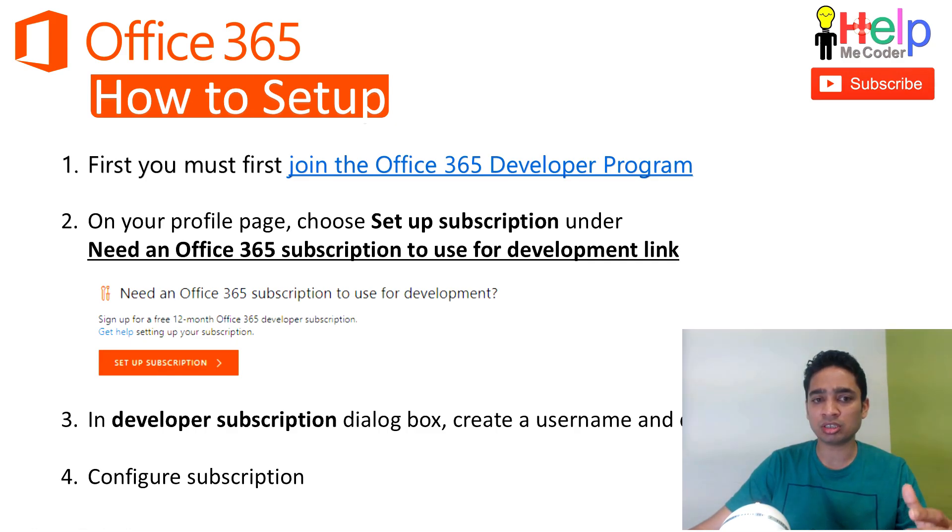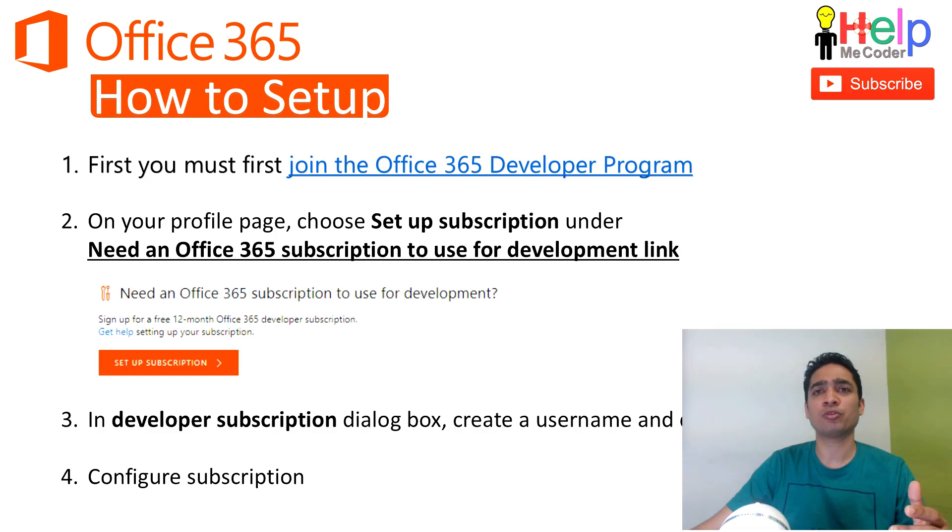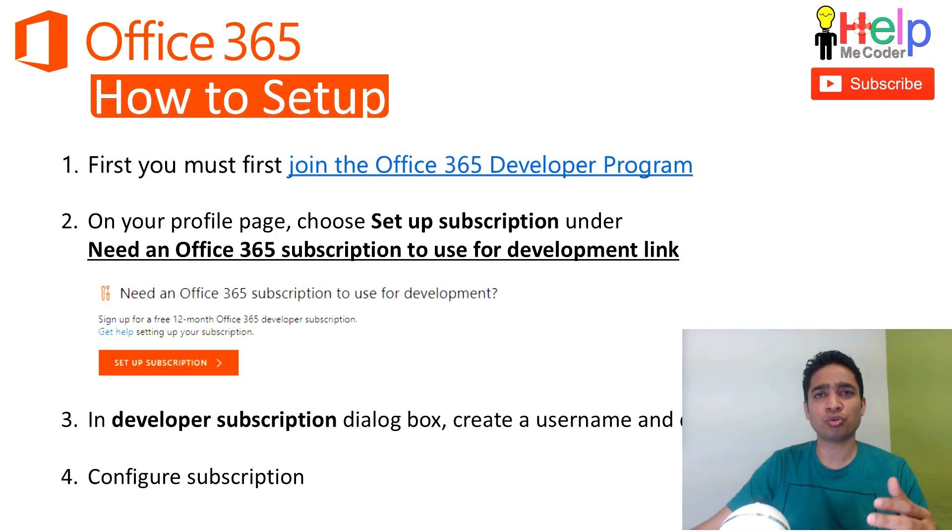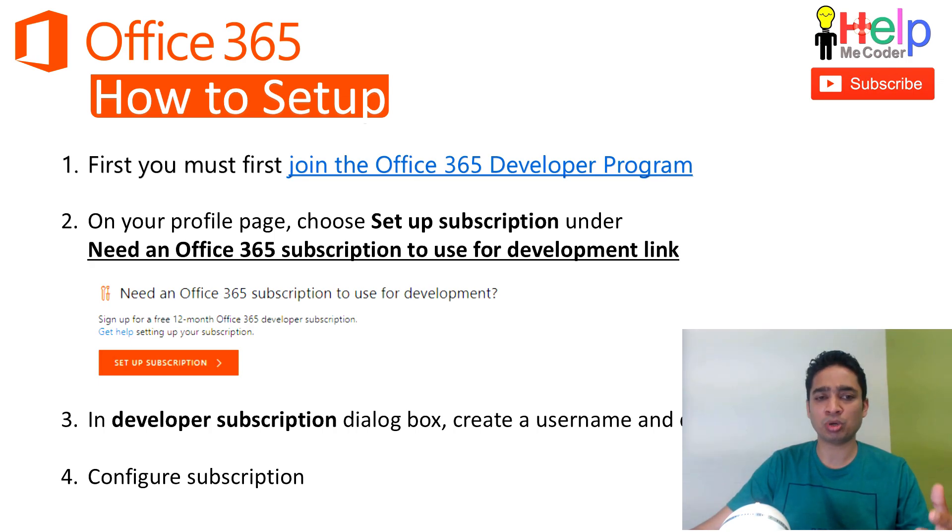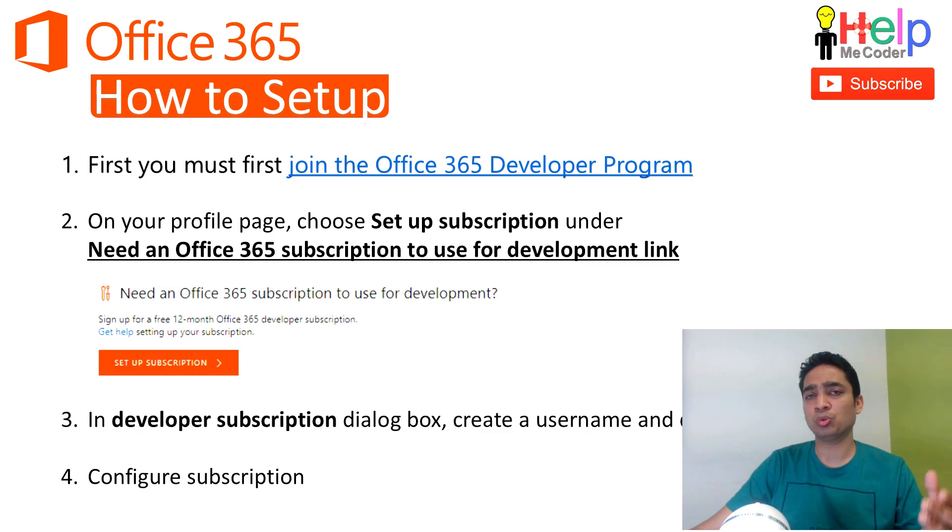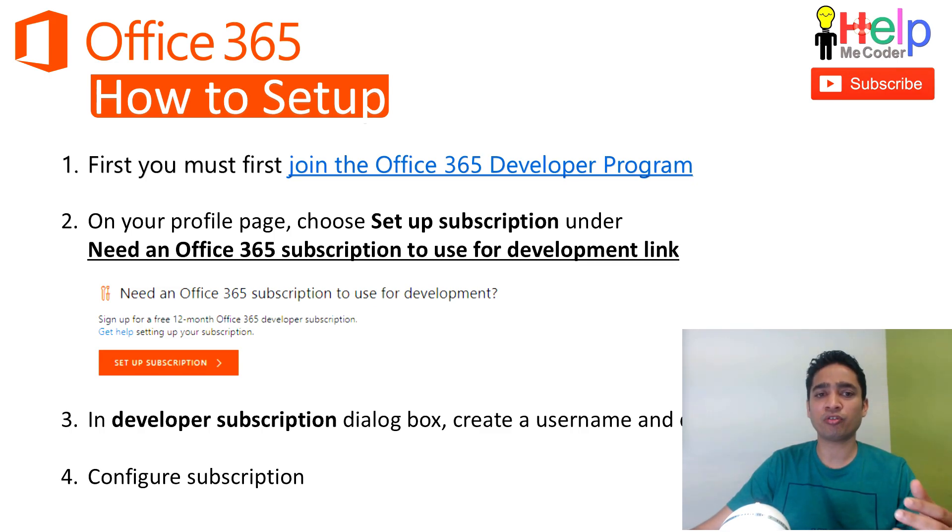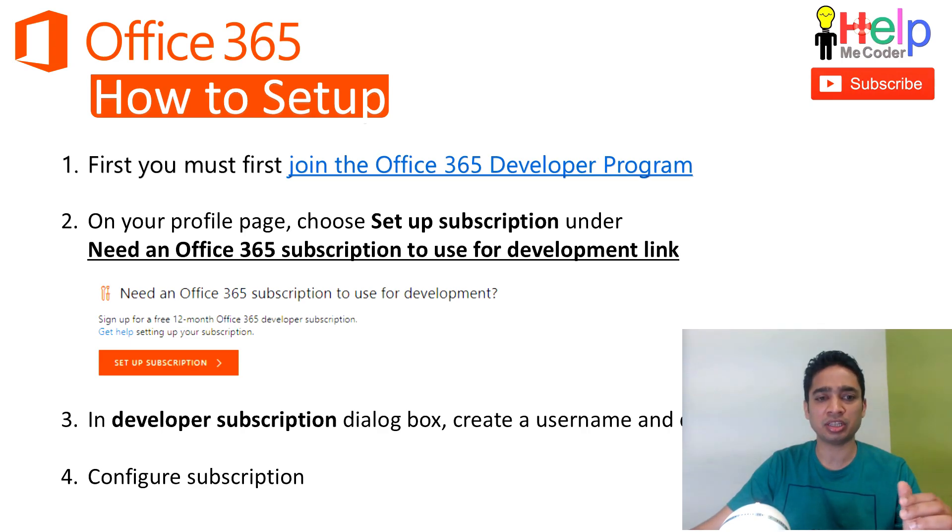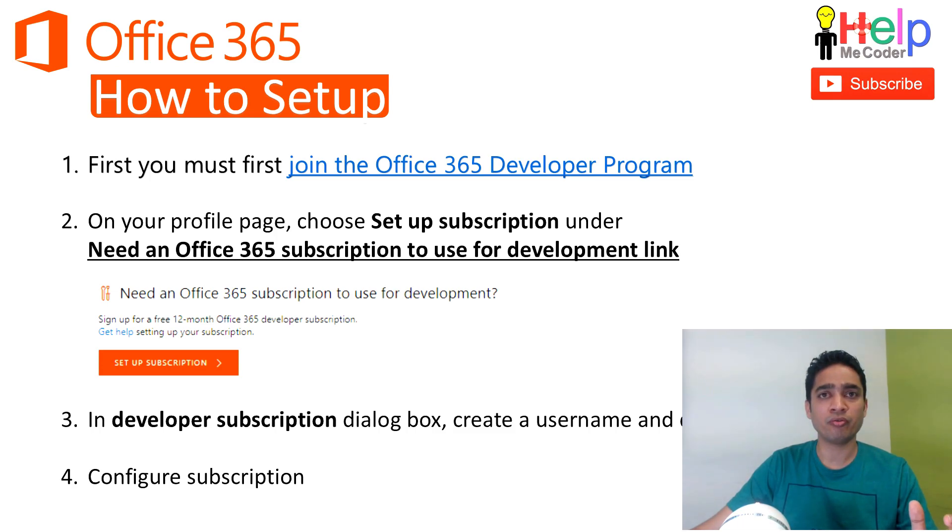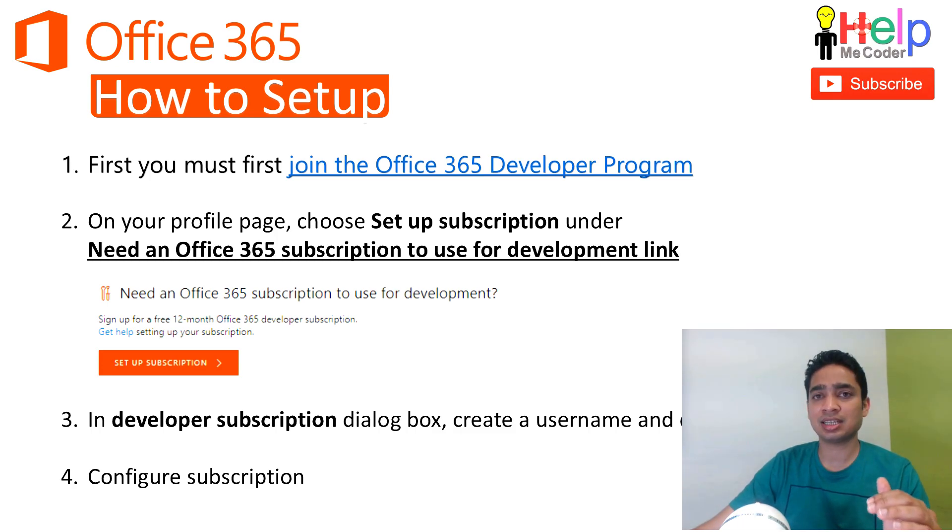So when you click on the setup subscription, there will be a window which will ask you a couple of questions, and then it will ask you for your username, domain, password and all those things. And then once it's done, you will receive an email of this subscription, and then you can go inside, log into your subscription, and then configure it.